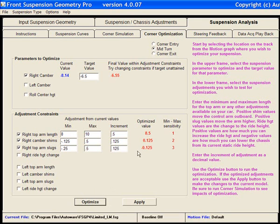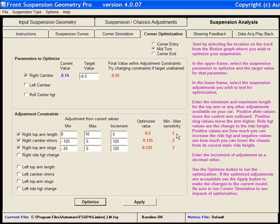I now click that Optimize button for an easy answer. And I can see what configuration would actually work backwards to get me my target value. Also, the min-max sensitivity is identified.